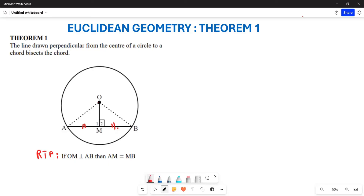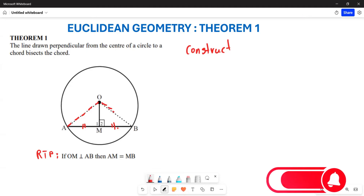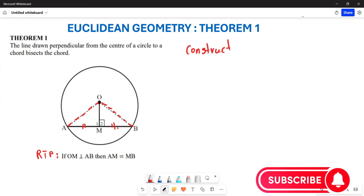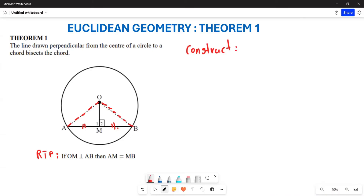As part of our proof, the first thing we are going to do is provide what we call construction. We are going to construct by joining line OA — can you see the red one — and also joining line OB.